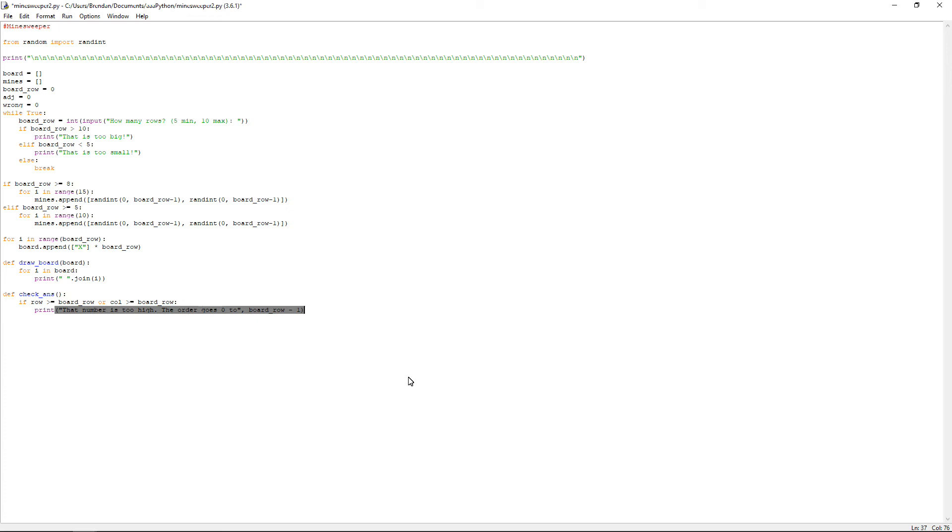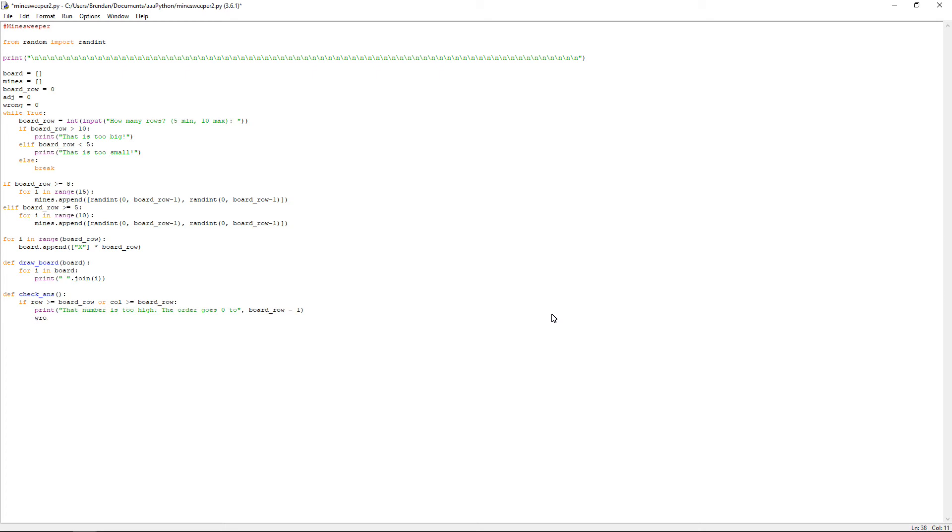Now what that means is when you're calling what row or column you want to kind of find if there's a mine there or not, then it goes from 0 to, say, 4 instead of 1 to 5. So if they go too high, what I found with this game, it does kind of break. If you go too high with one of them, it does stop working, it crashes, you just have to kind of run the game again. And then it will work as long as you don't go over the amount. So that's just a warning. And then after that, you want to do enter and then wrong is equal to 1. And then once you've done that, you want to press enter and backspace because we're having an else as wrong is equal to 0.